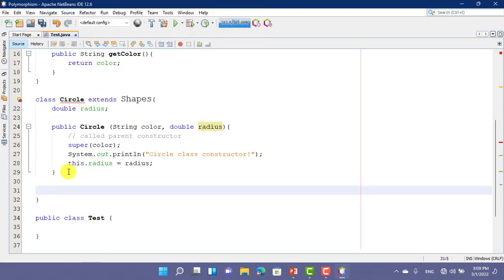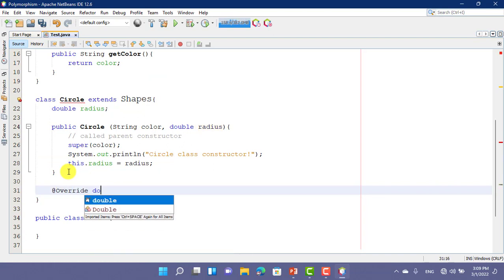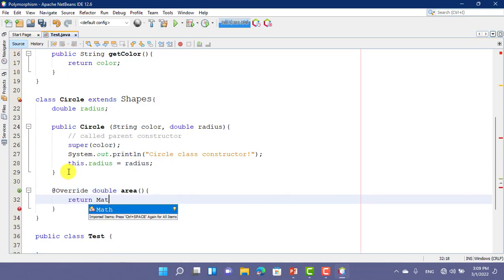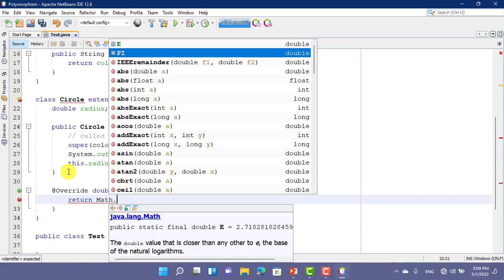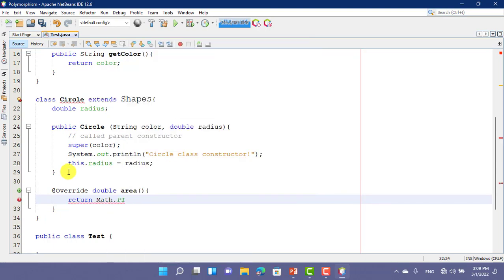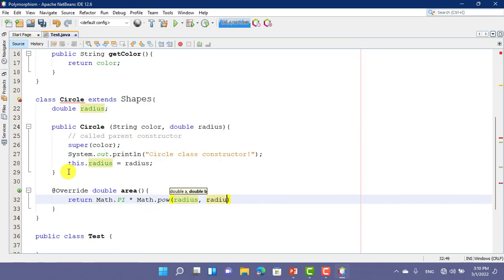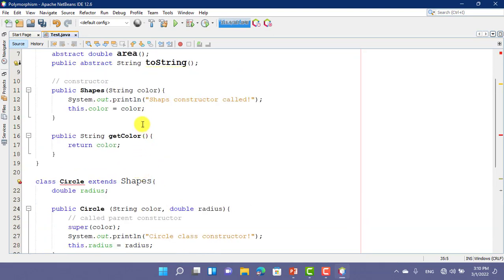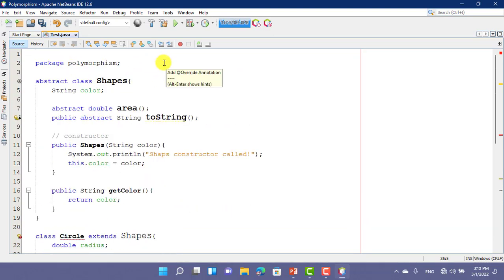I want to implement the abstract method double area in the child class. Now we want to override another abstract method: toString. This is also an abstract method and we override it here.